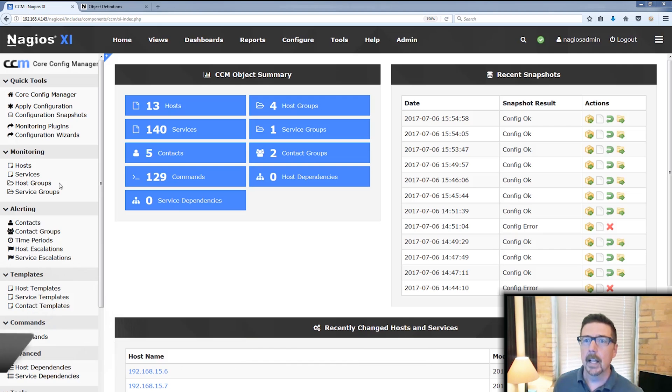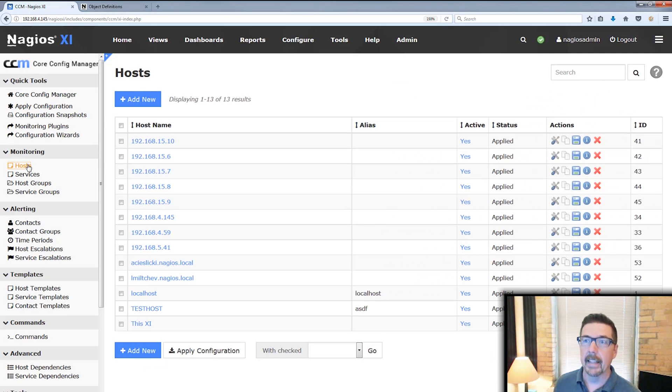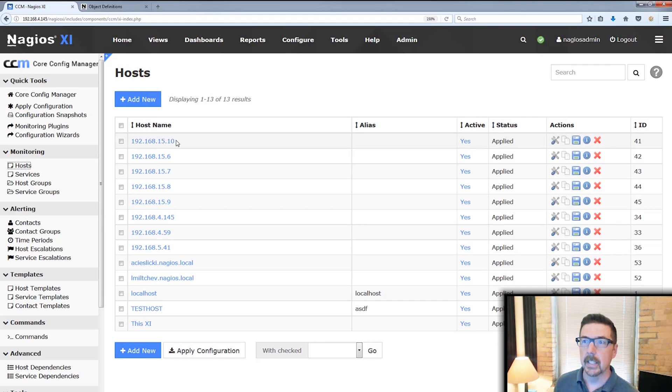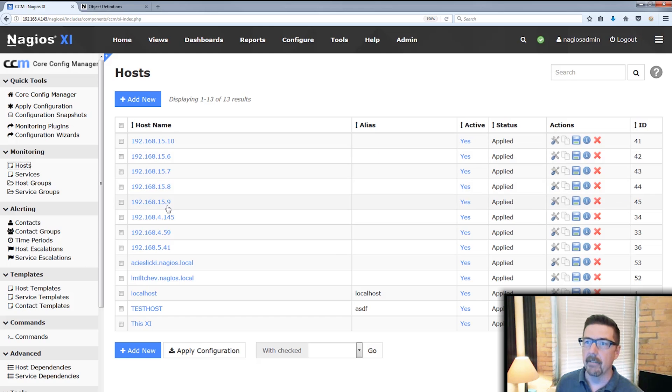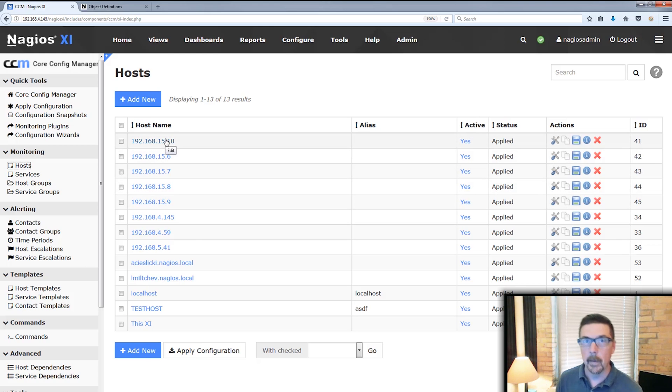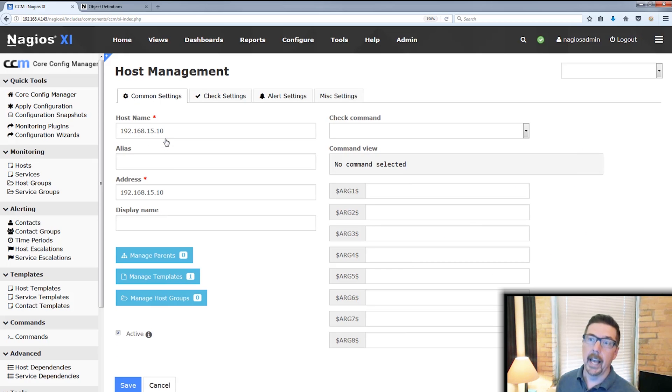Now to set this up, let's take a look before we jump into that tool at the hosts page here in the CCM. And you'll see that we've got a listing of hosts. And then these top five are the hosts that we're going to rename.